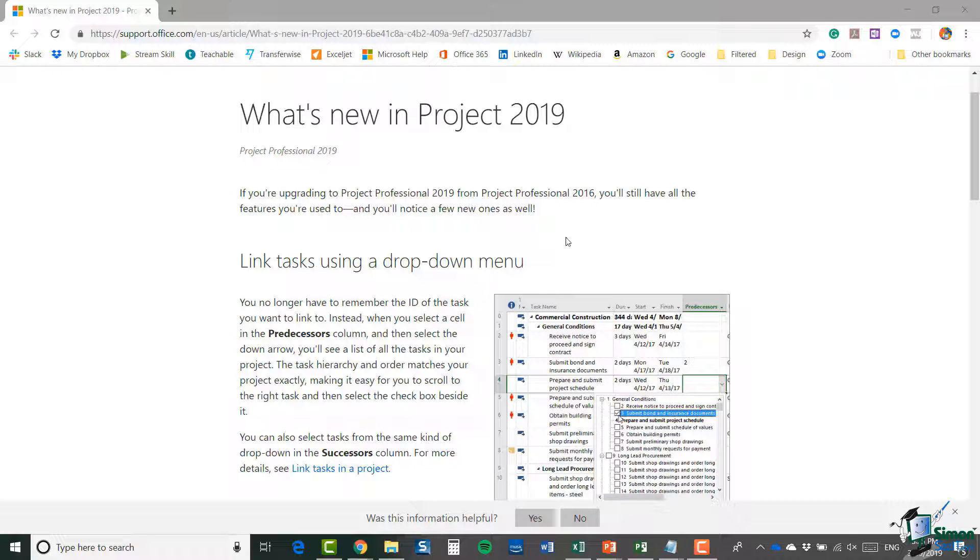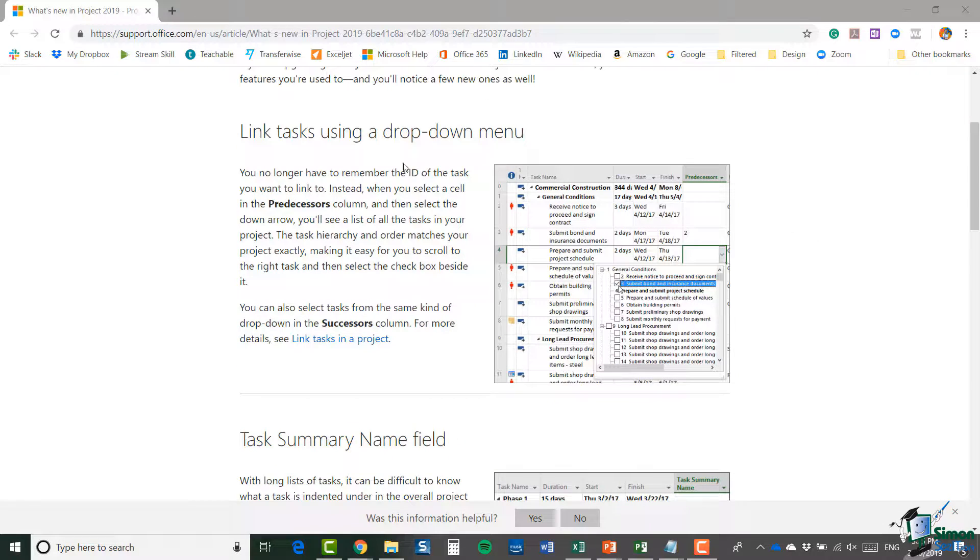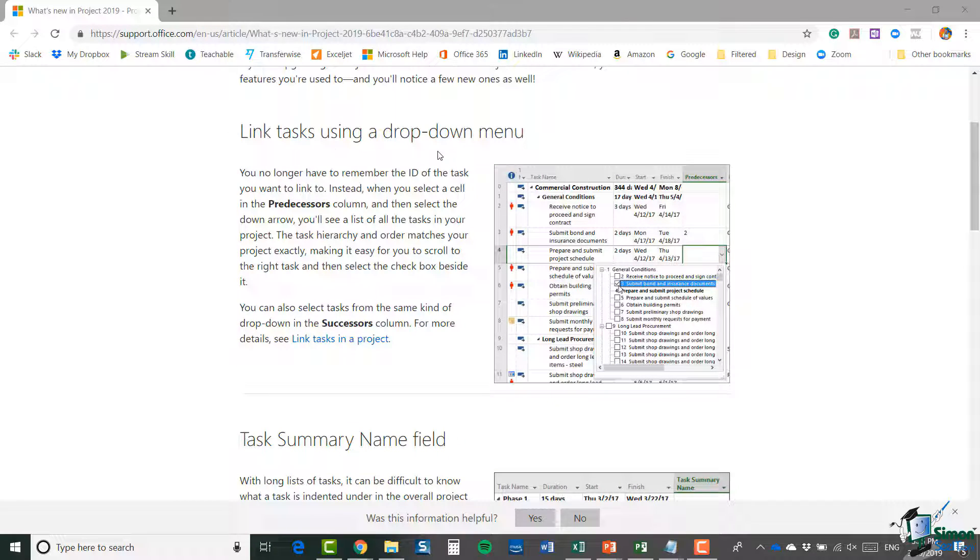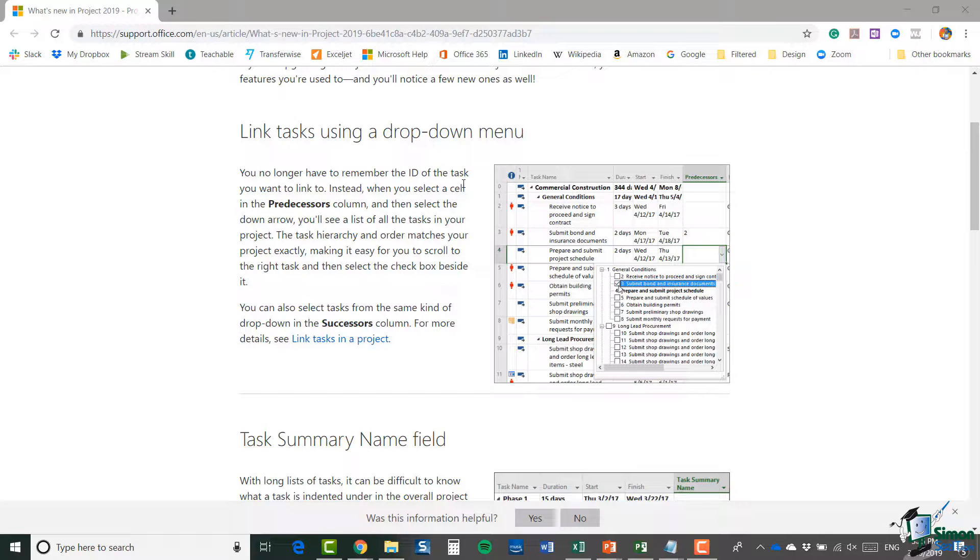drop-down menu. Instead of having to remember the ID of a task when you're linking tasks together, you can just click in the predecessors column and from the drop-down arrow you'll get a list of